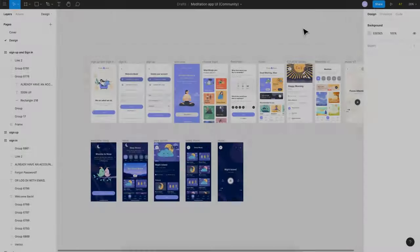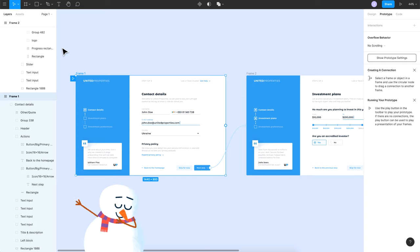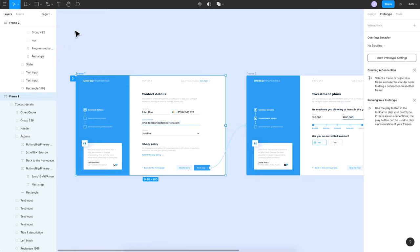So here I'm on my Figma desktop app and I have downloaded two free UI kits from the UI store. One is a meditation app and one is a user onboarding for a financial application. So I'll be using these two for the demo purpose. Firstly, kudos to these designers who put up such awesome designs for us to use for free.